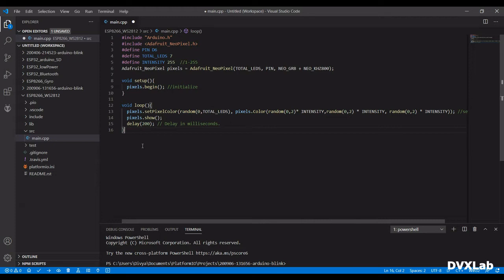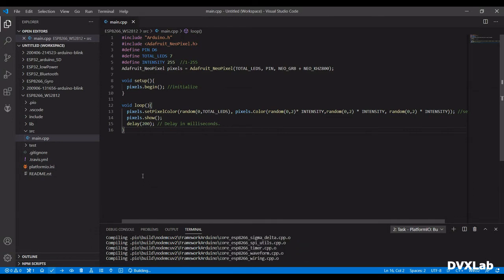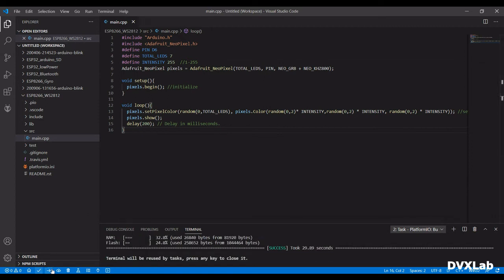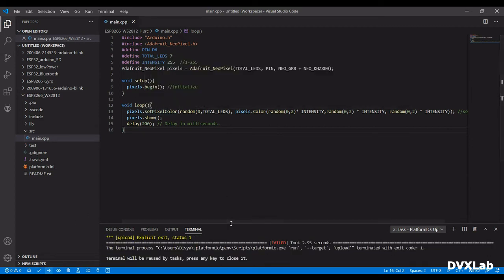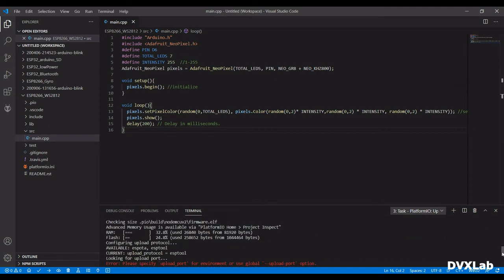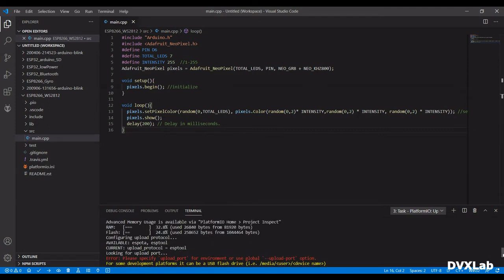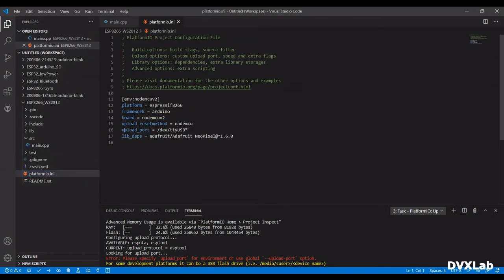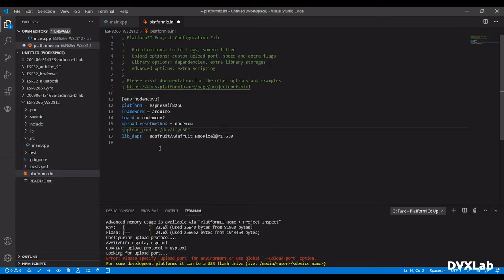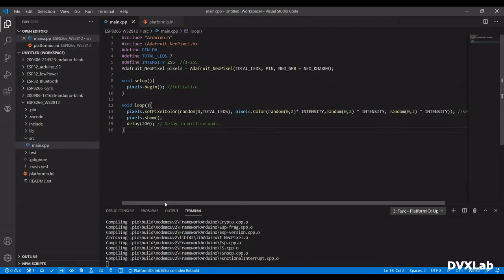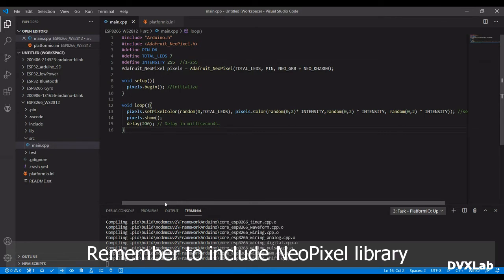Let's do the programming. Remember to include the NeoPixel library.